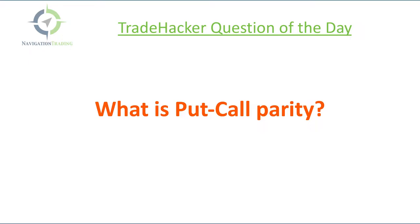Question was, we hear about put call skew, which is obviously the difference between the puts and the calls equal distance away from the current price. So sometimes puts trade richer than the calls. Sometimes the calls trade richer than the puts. But what is put call parity?